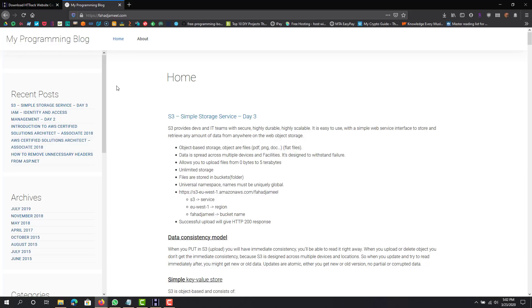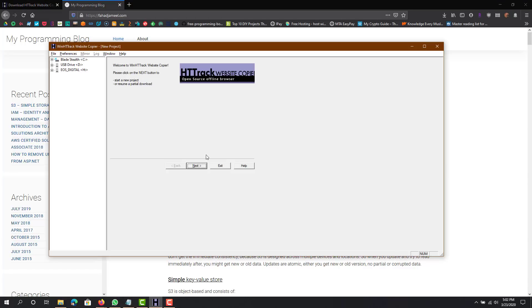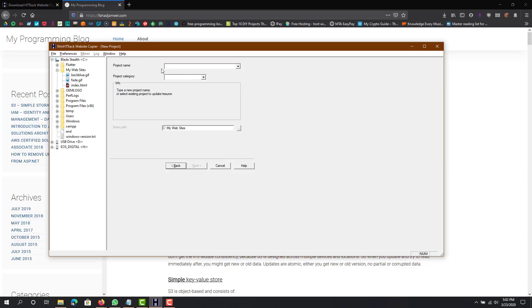What you can do is easily go to here, press next. The project name, name it whatever you want. I normally just name it whatever the site's name is, wherever the location you want to save it, put that.